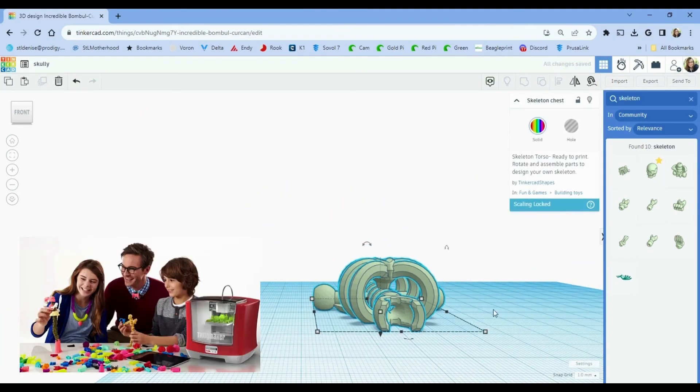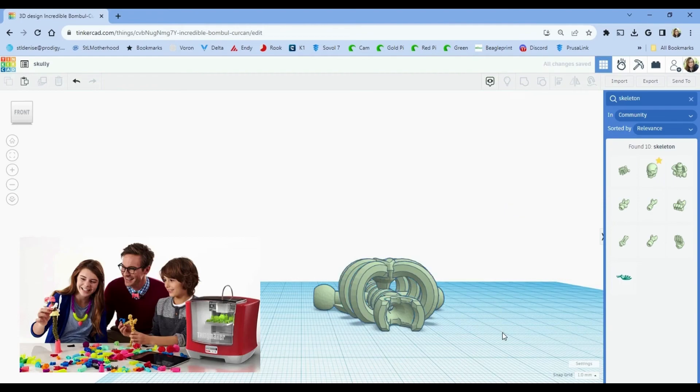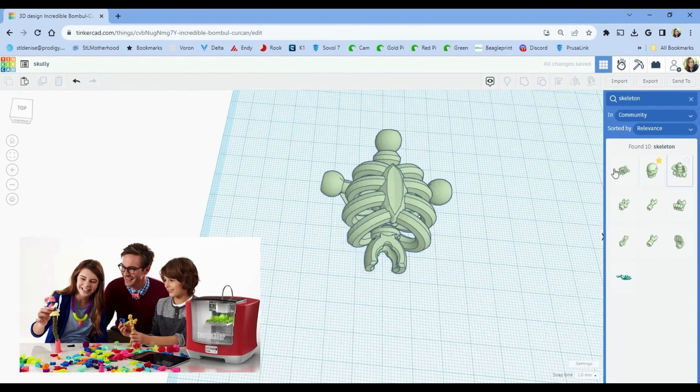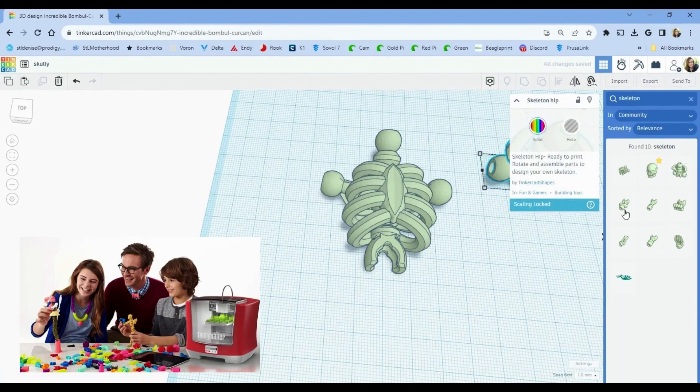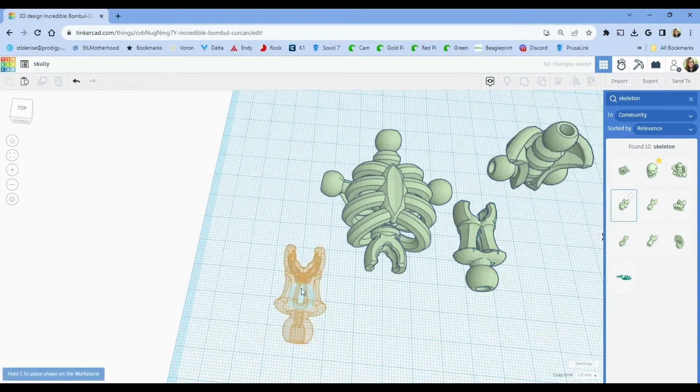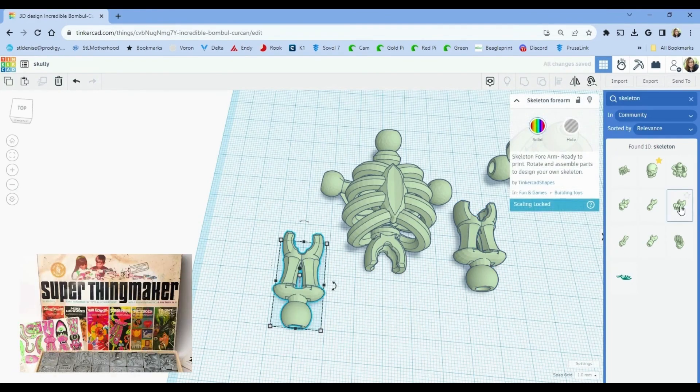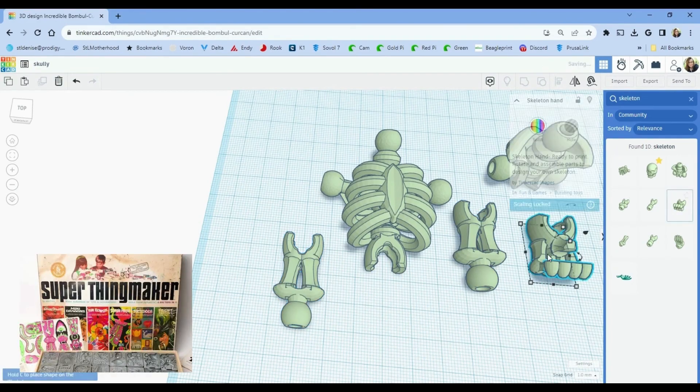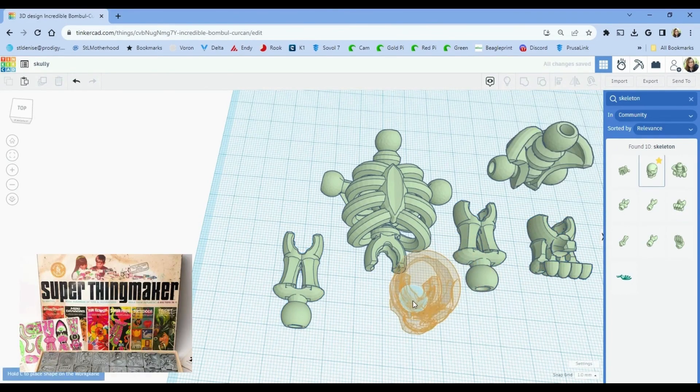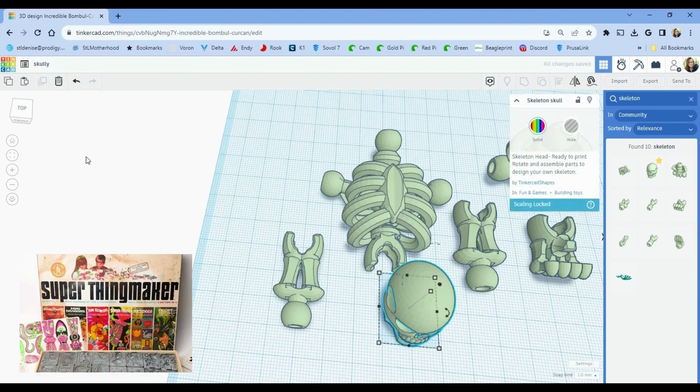Which may or may not have been bought out by Mattel for a failed-to-launch 3D printer called the Thingmaker around 2016. Yes, that Thingmaker from the 60s your boomer relatives used to make bugs from goo. The 60s were weird.